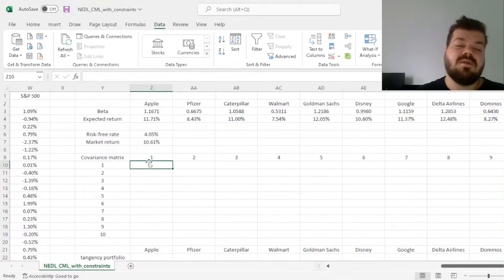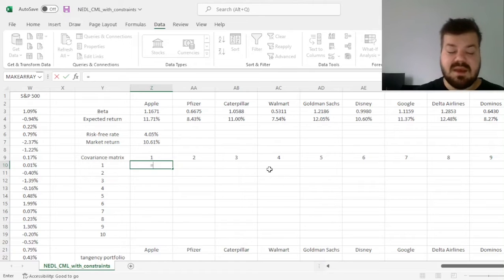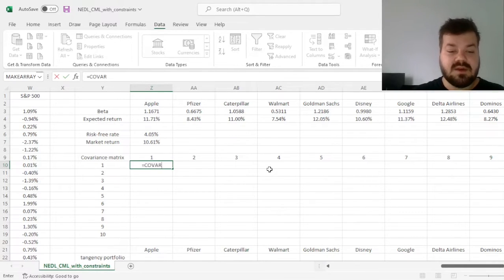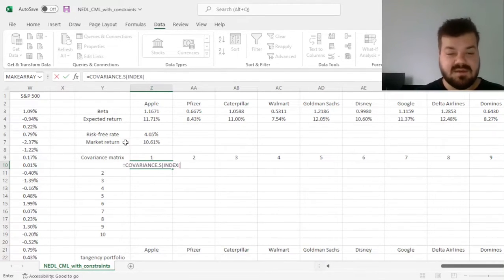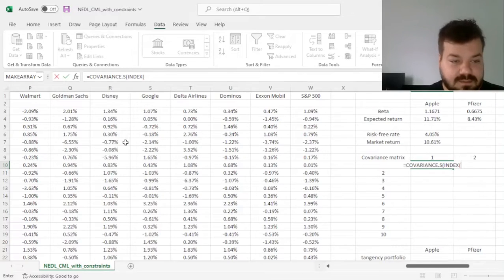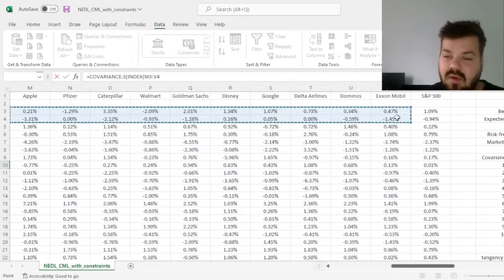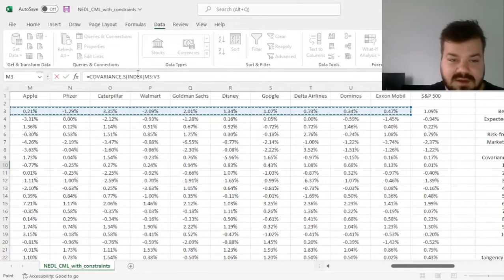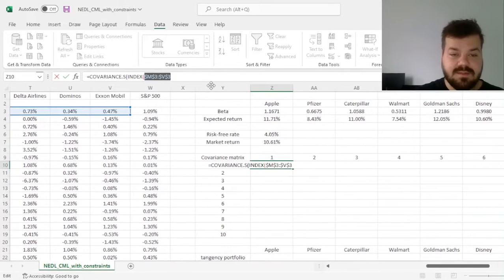and for the covariance matrix, we'll use the index method, so we'll calculate it using the covariance.s function, using the index function, applying it to the first row of stock returns, logging it throughout,